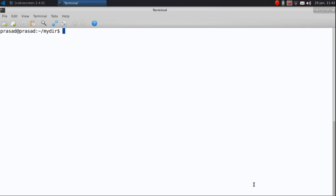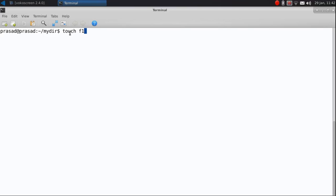We shall now create an empty file using the touch command. For this, you just need to write touch at the command prompt, space, and the file name. Don't worry about the naming conventions for the file right now as we will be discussing them in a while.